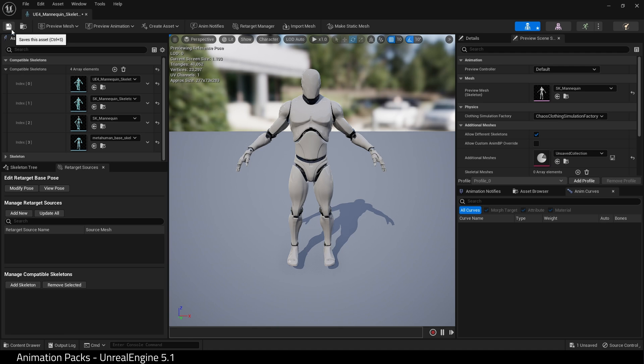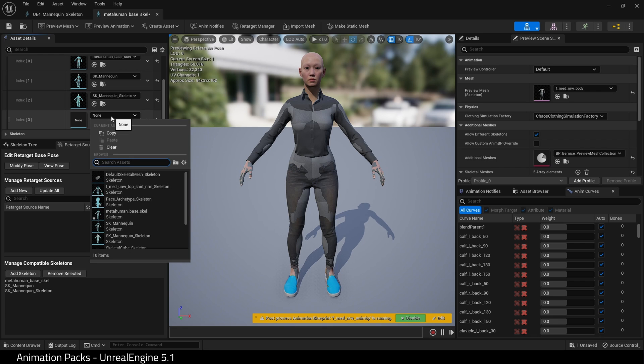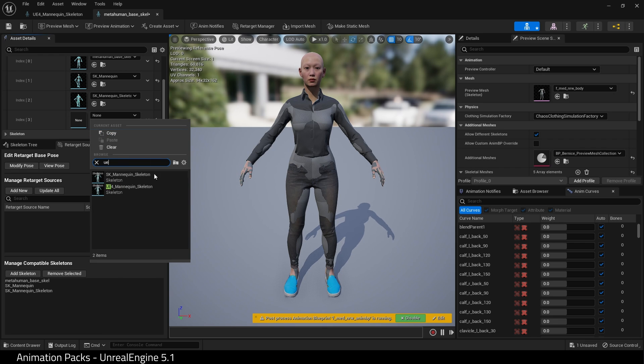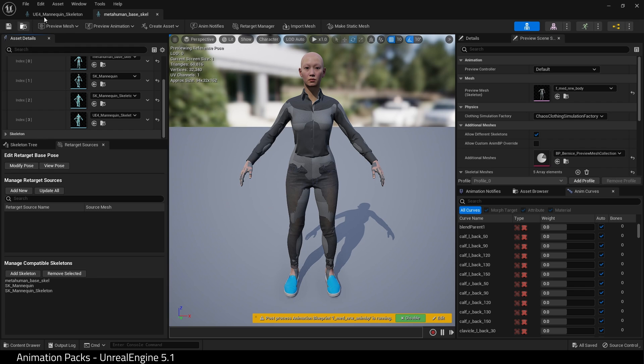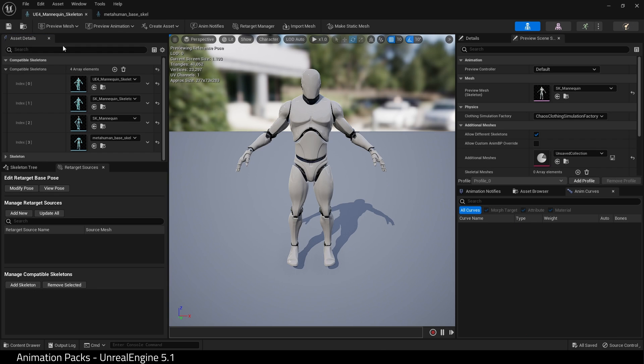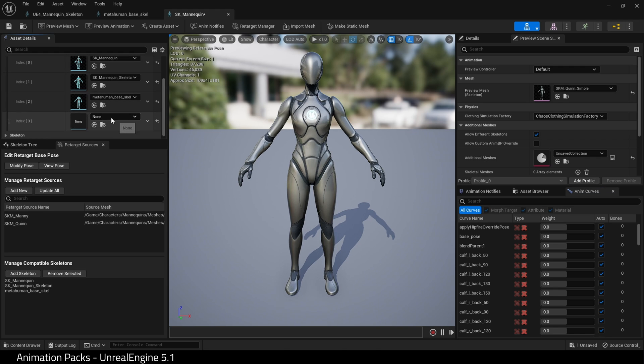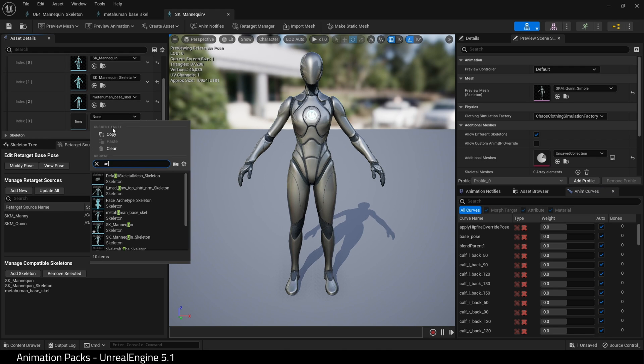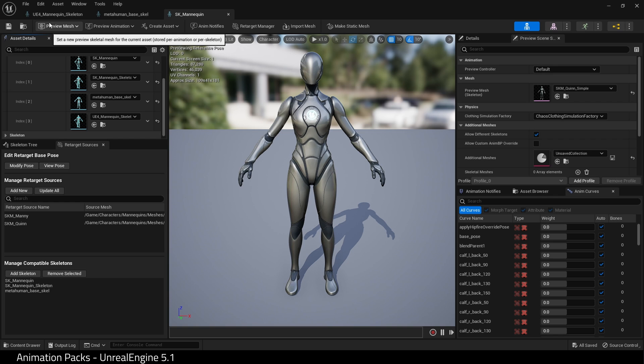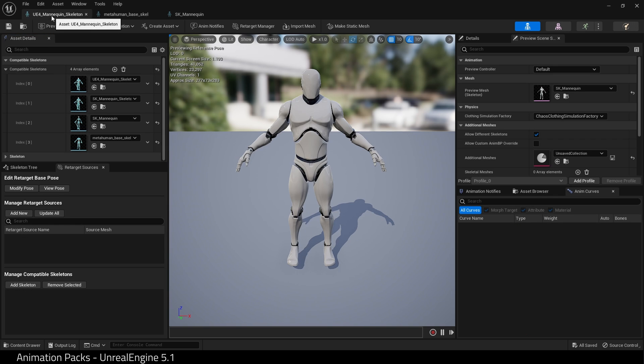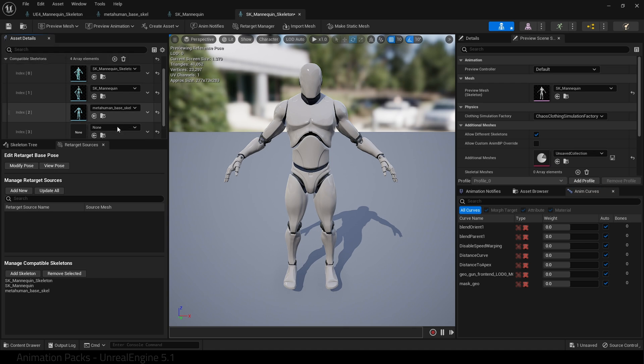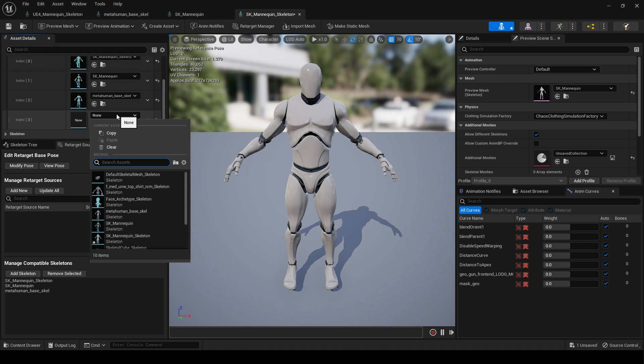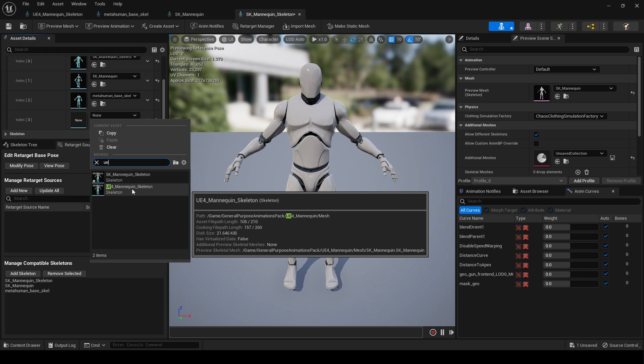This skeleton is now set up, but we have to go through each one and add the skeleton from our pack. So we add it here as well. Hit Save. And let's add it to the original UE4 mannequin. There we go.